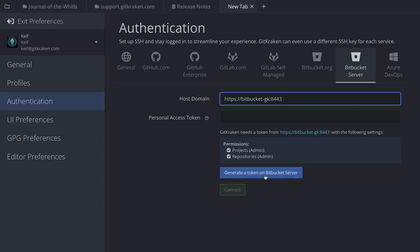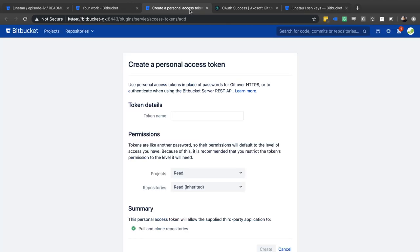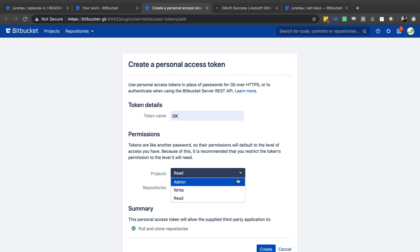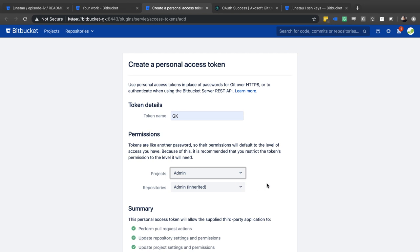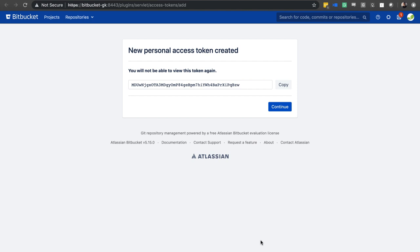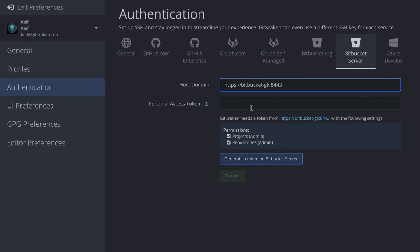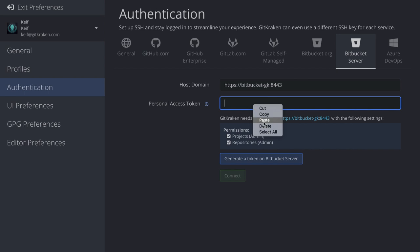With the correct URL, you can then generate a token on Bitbucket Server. You'll be taken to a link where you create the personal access token — make sure to name it and provide it with admin permissions. Once you generate and create the personal access token, you can copy it, paste it into GitKraken, and connect to Bitbucket Server.